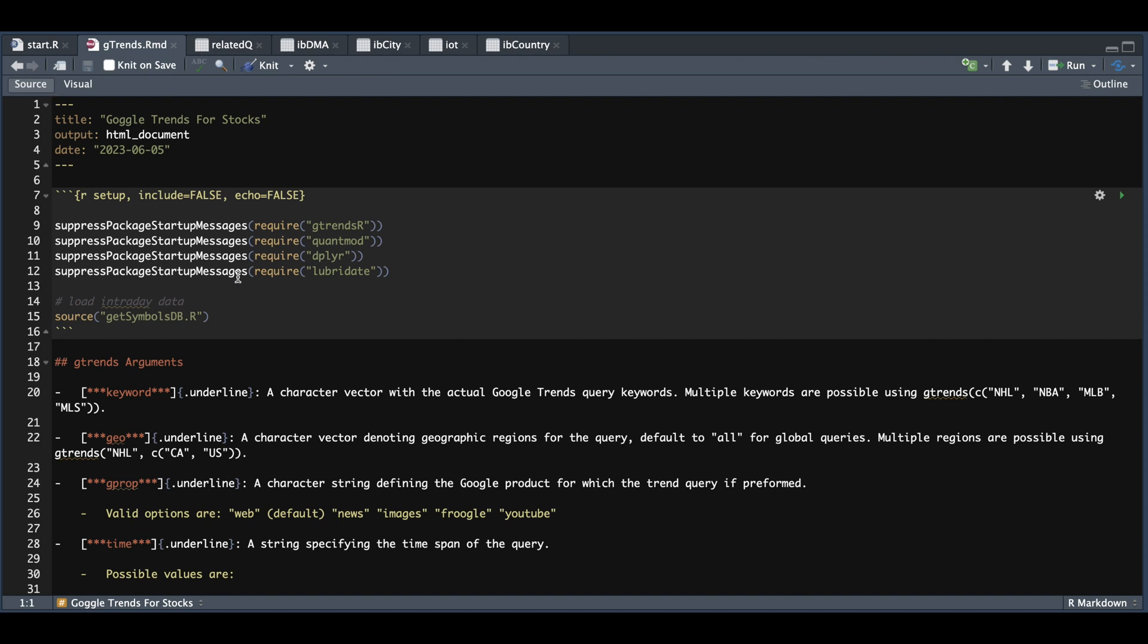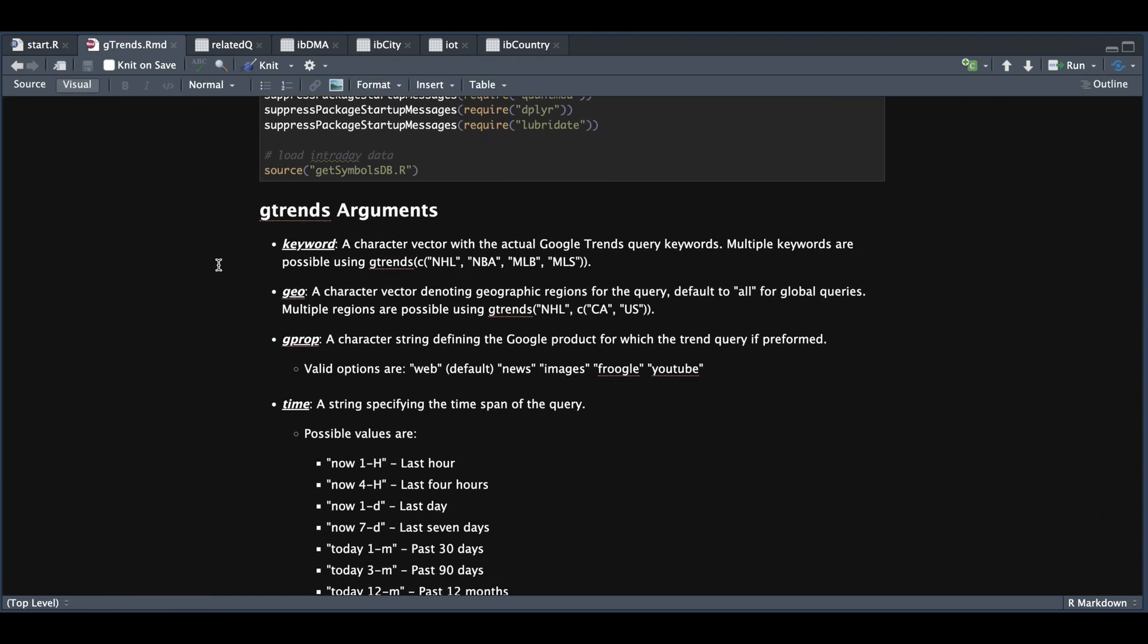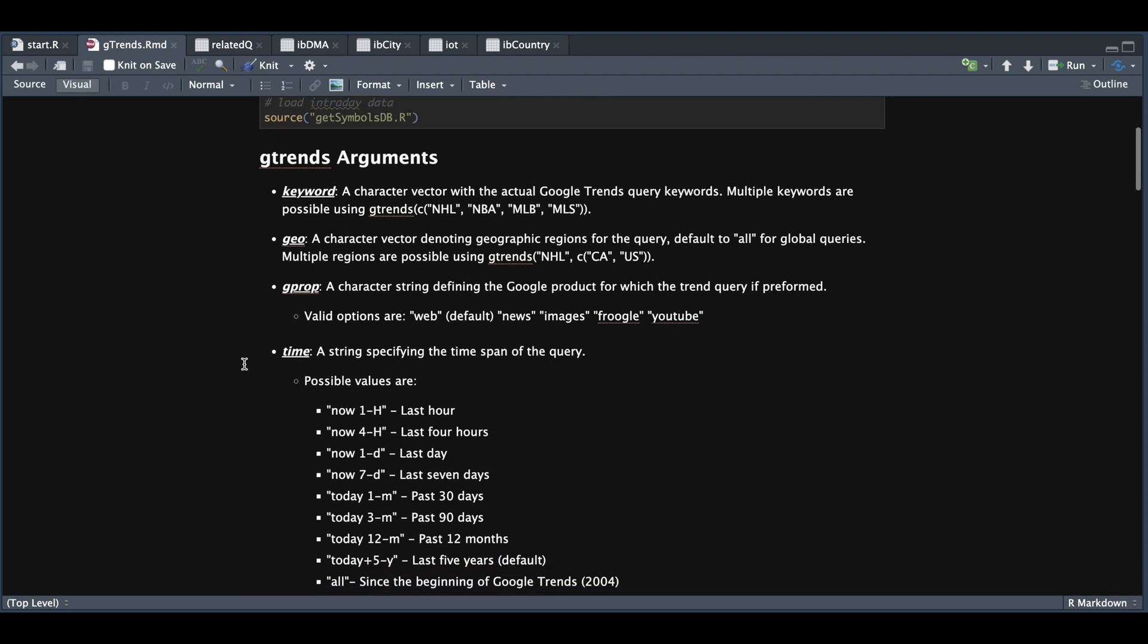So here's some of the packages we're going to require. And within the gtrends package, we need to set a few parameters. For this function's arguments, we can search by keyword or keywords. We also have a geo argument if you want to be specific. The gprop argument should be one of these five. And for the time argument, we can specify any of these depending on how far you want to look back.